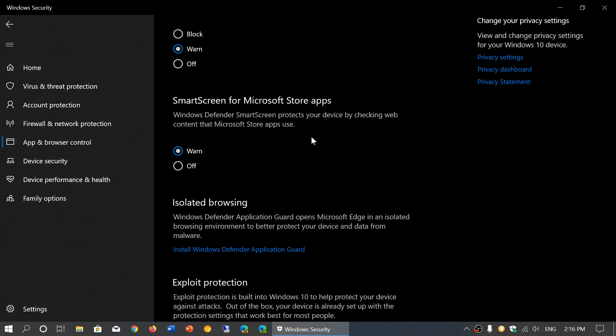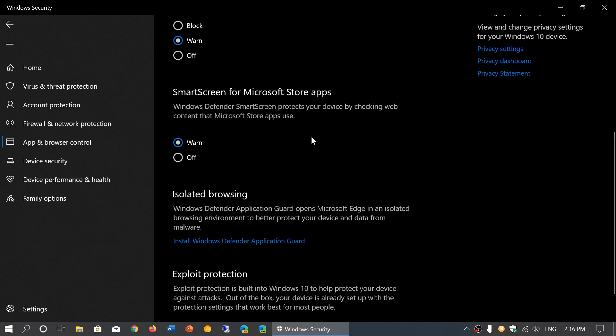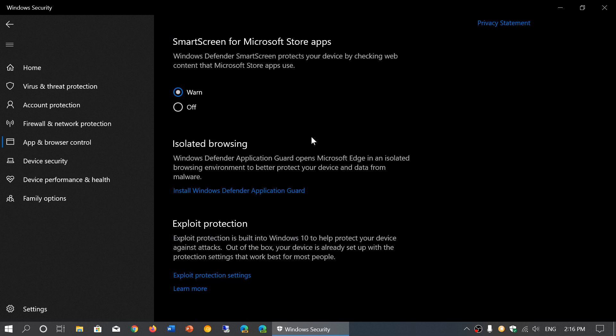Then you have options for Isolated browsing. If you have Windows 10 Pro or Enterprise, there's something called the Windows Defender Application Guard.